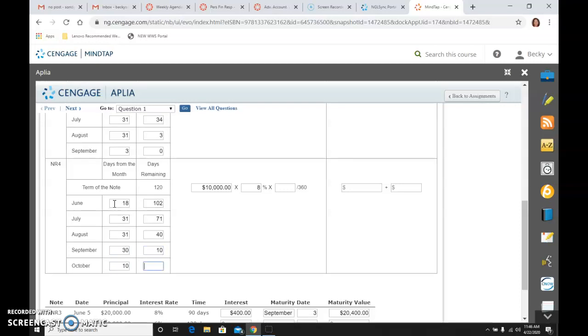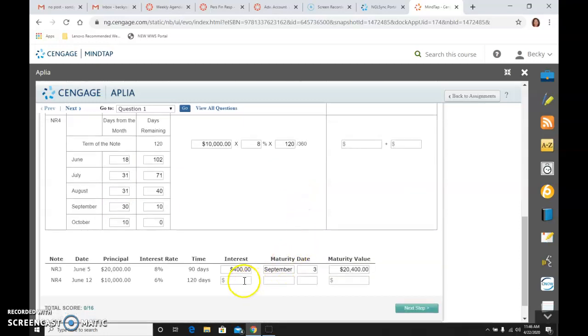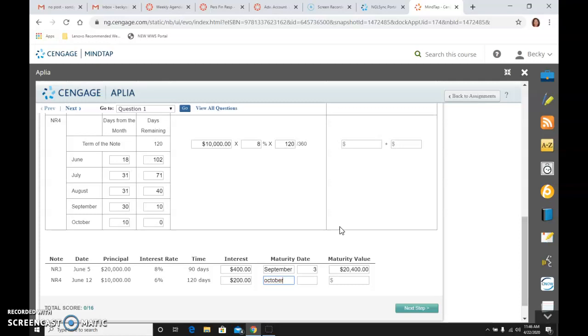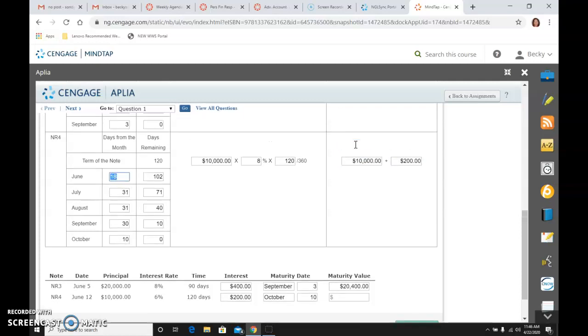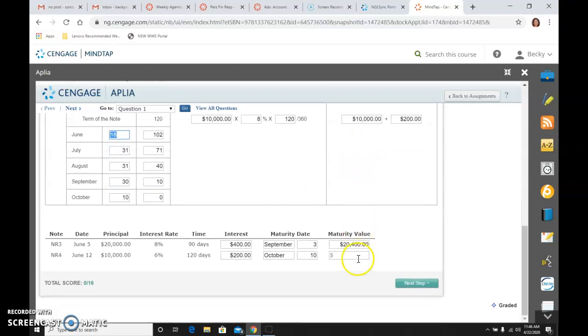So I take 10,000 times 8% times 120 over 360. And when I do that, I get $200. We said that it is maturing on October the 10th. And it was originally for $10,000. And the interest was $200, we said. So the maturity value, $10,200.